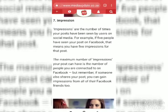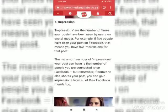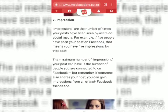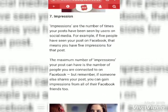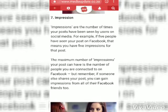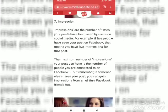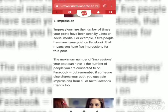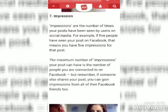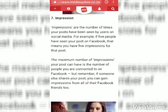Impressions. Impressions are the number of times your posts have been seen by users on social media. For example, if 5 people have seen your post on Facebook, that means you have 5 impressions for that post.